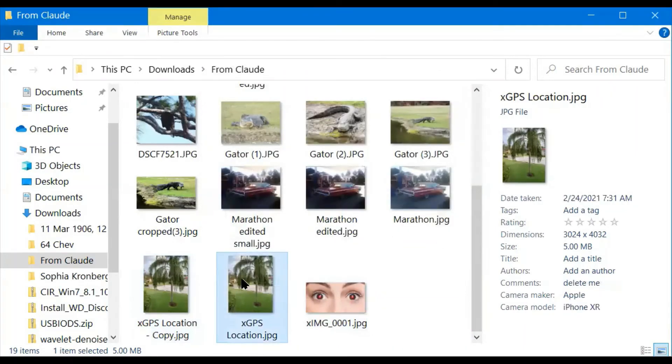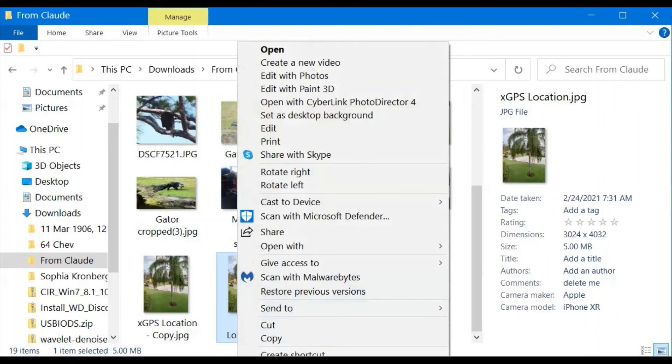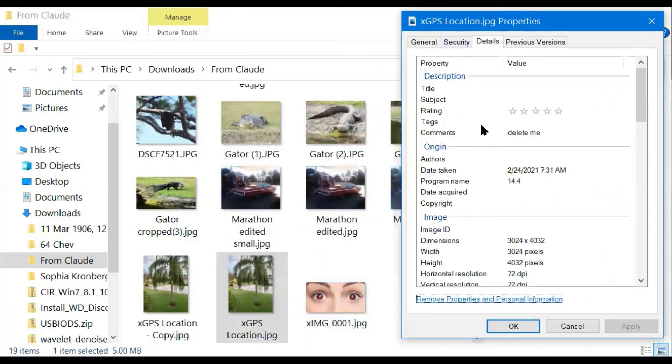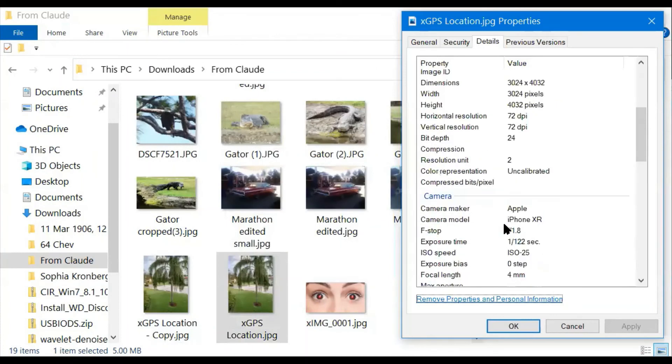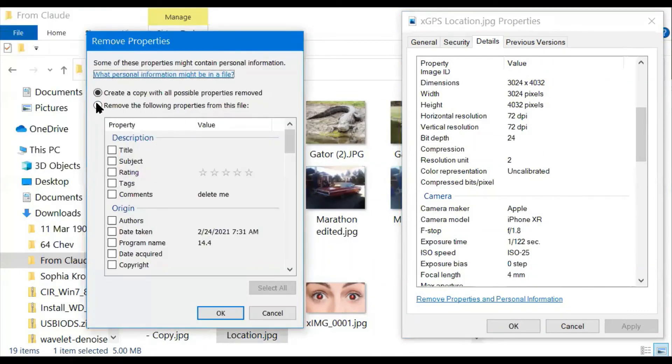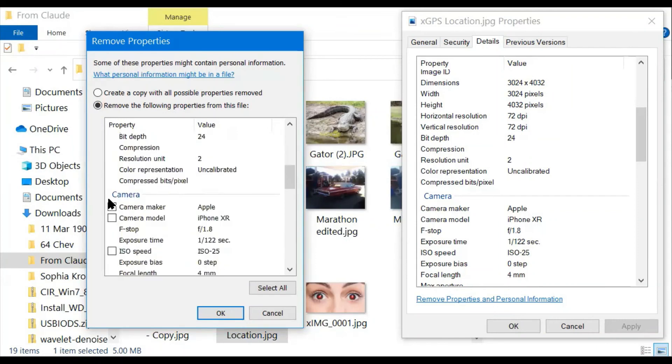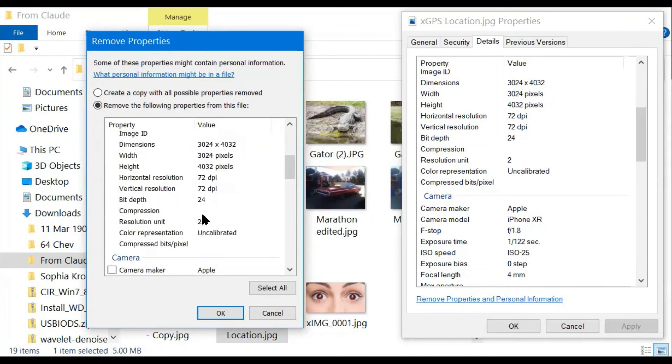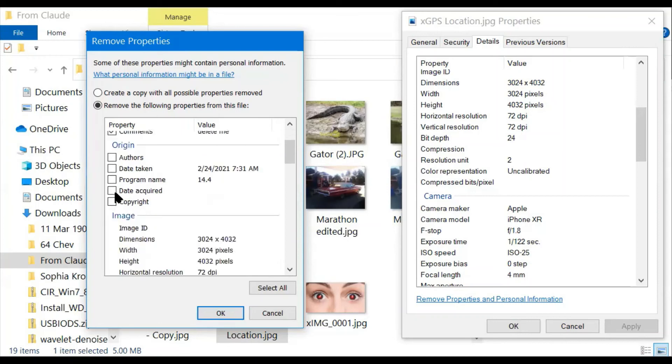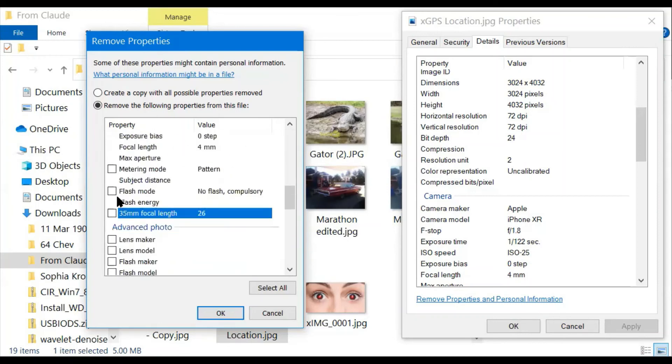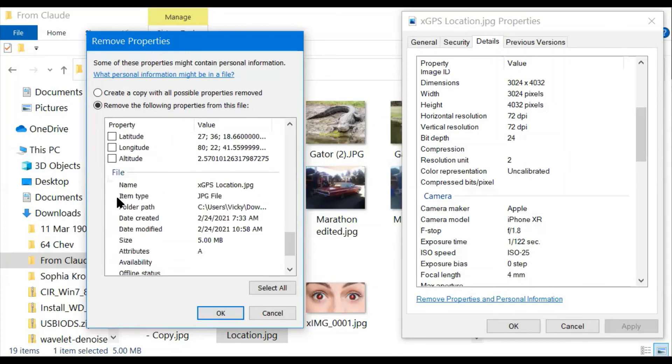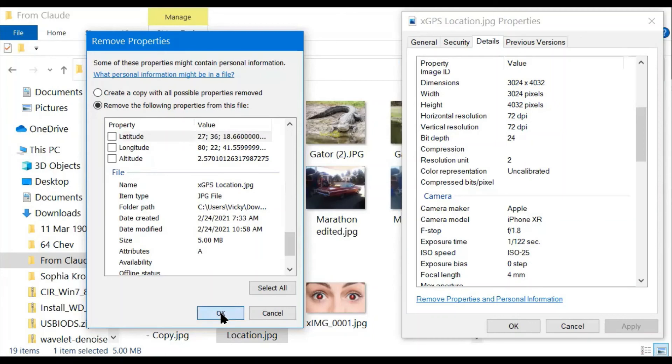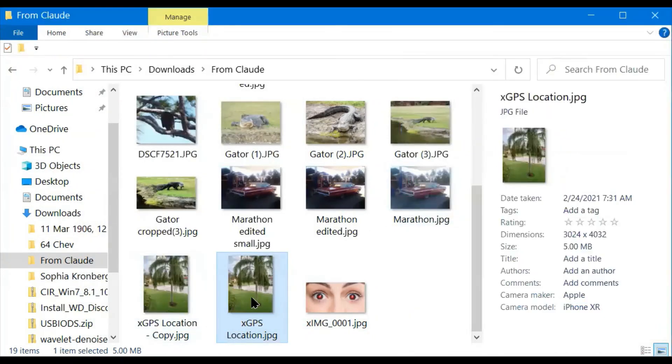But let me take that same picture, the first picture, the original, not the copy. It still has a comment. Let me right click, get the properties, go to details, which I'm already there. And I'm going to remove those properties again. And if I do this one, it's only going to remove the properties I check. So if I check delete the comments, it will delete the comment. Any of these other things that I do, I can remove the latitude, the longitude, the altitude, or I can save them. But when I click OK, it's gone from the original.